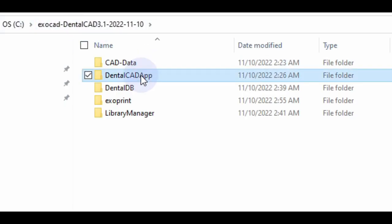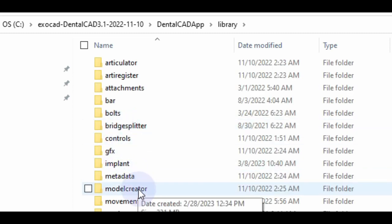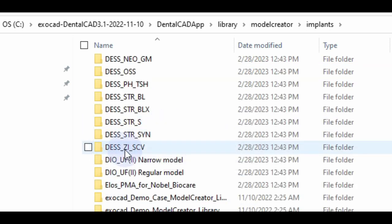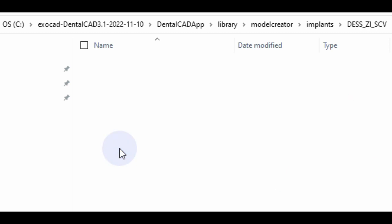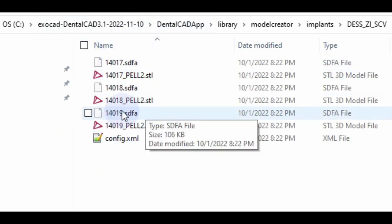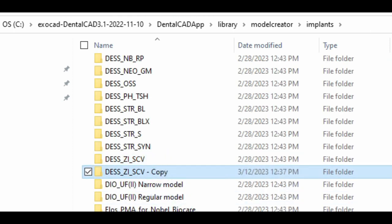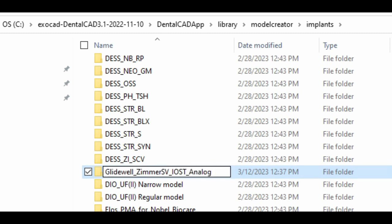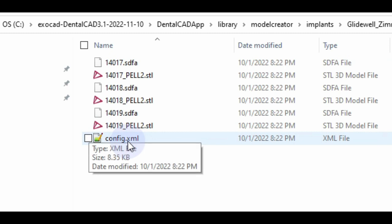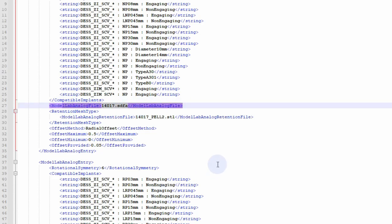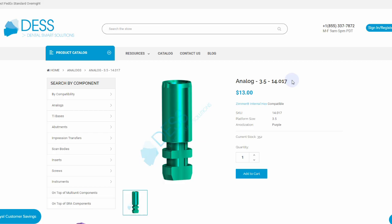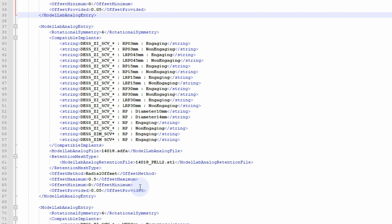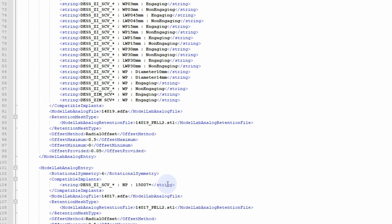So what do we do? Go to the CAT database app, then Library, Implants, and into Model Creator Implants. Look for something similar — in this case we'll use Desk Zimmer SCV, because all the model analog files we need are in there. Create a copy and rename it to the files we want to use — in this case 'Glidewell Zimmer SV.' Go into it, open the config file. In the config file we have our model analog files. If you Google '14017' it comes up as a Desk analog, which is exactly what we need — 14017, 14018, and 14019.